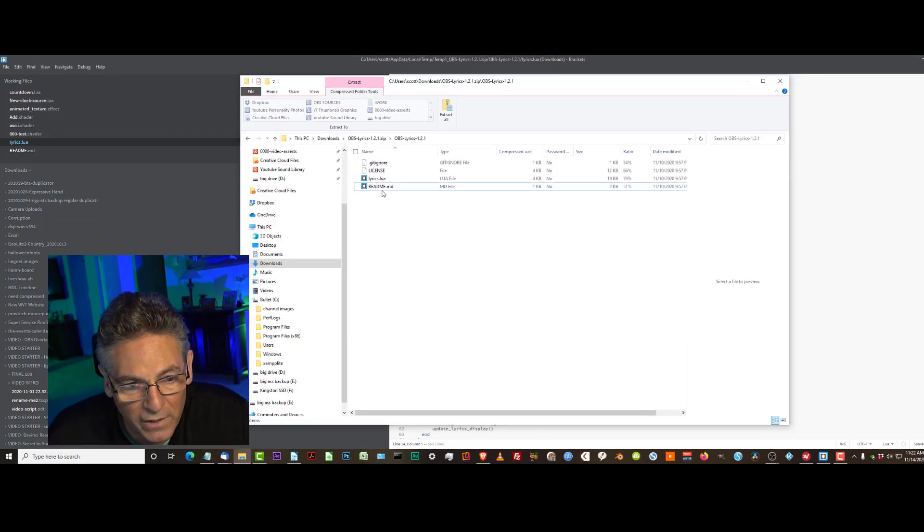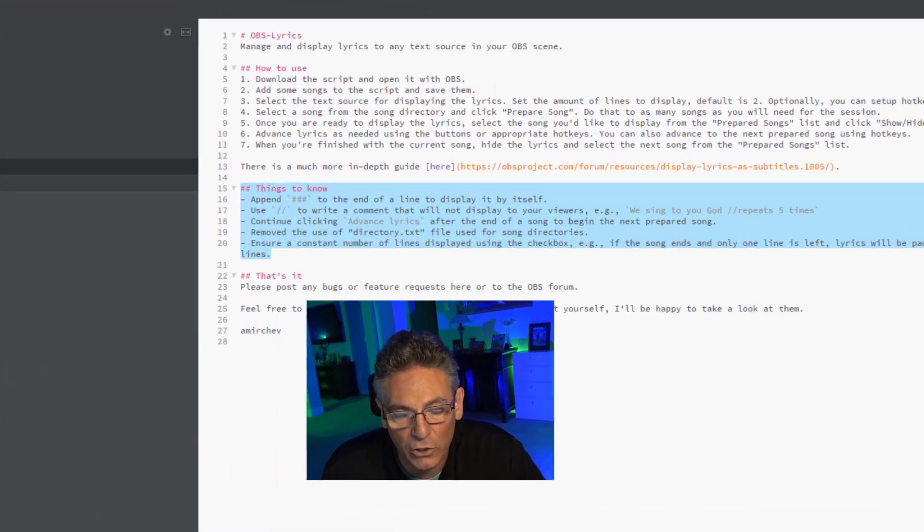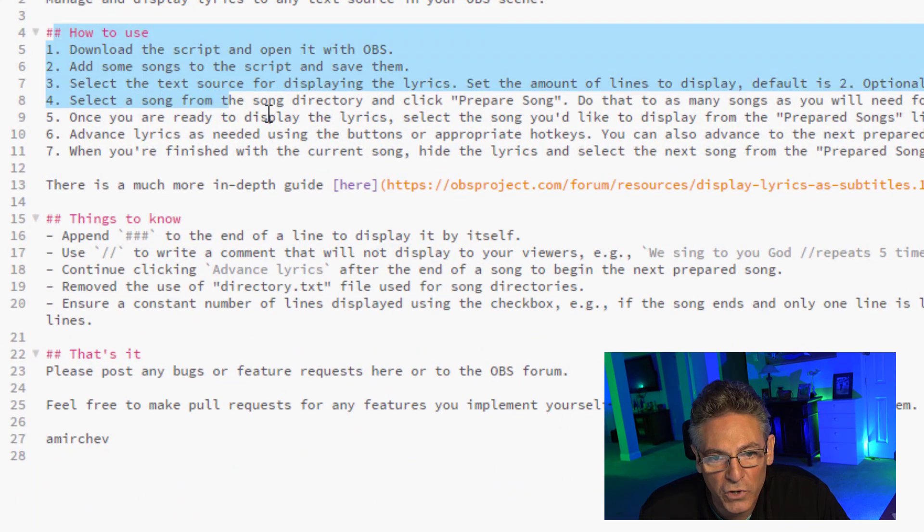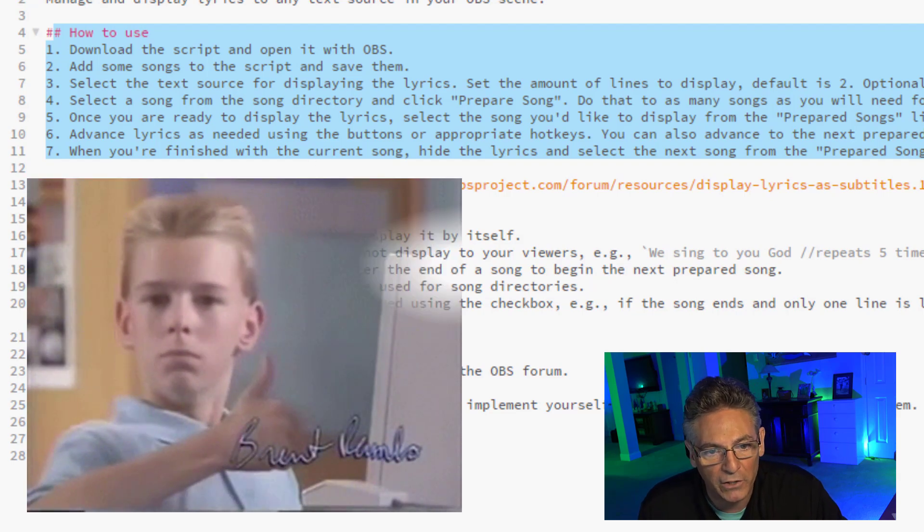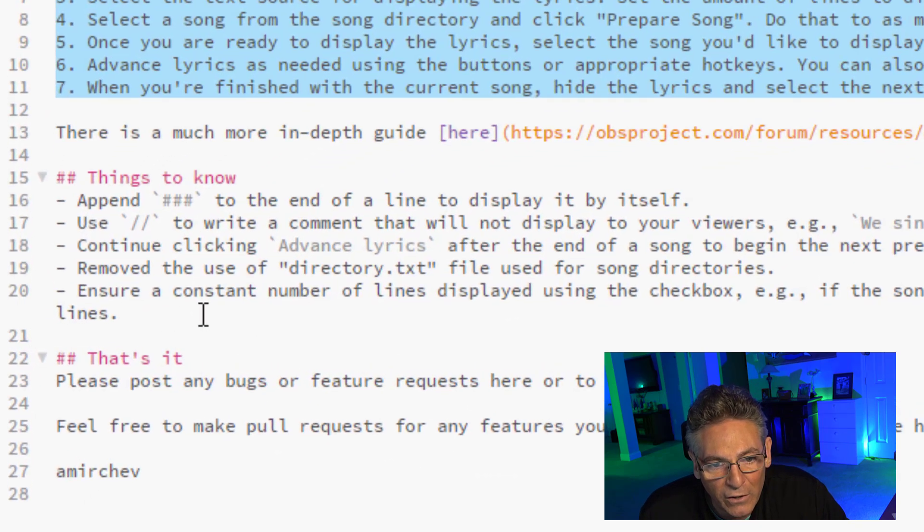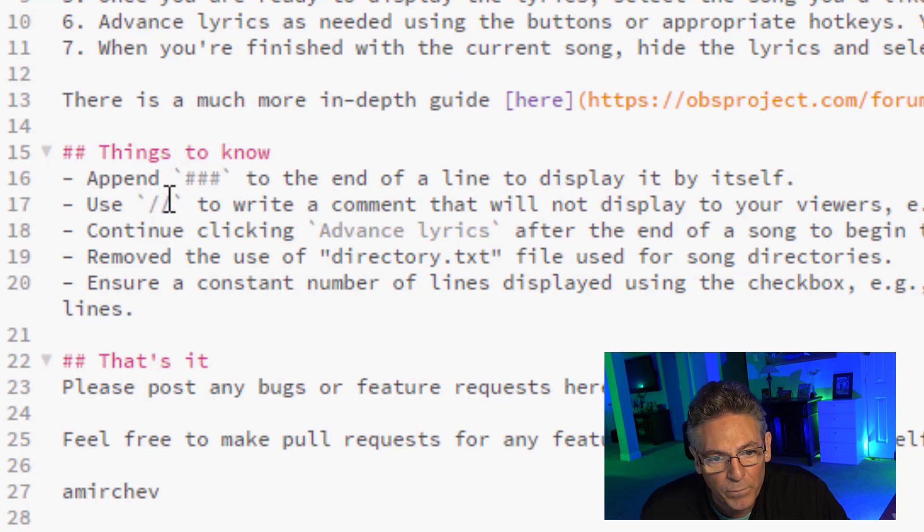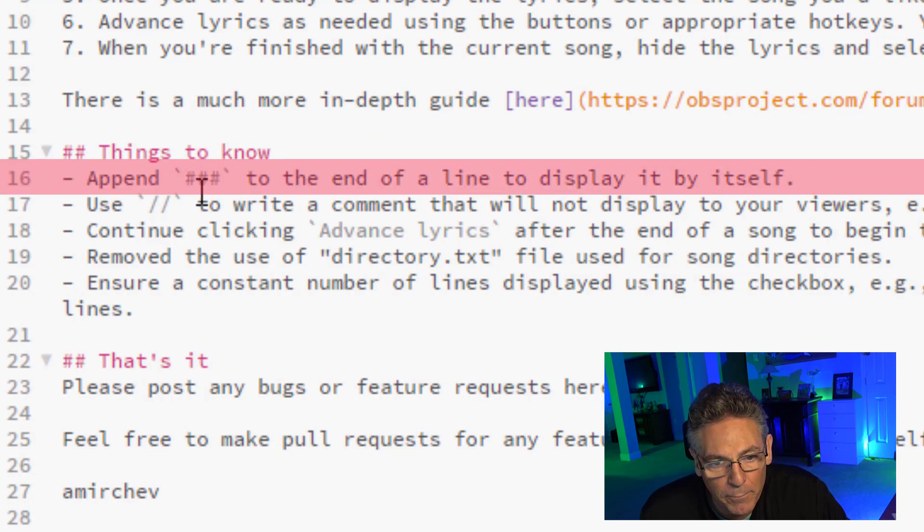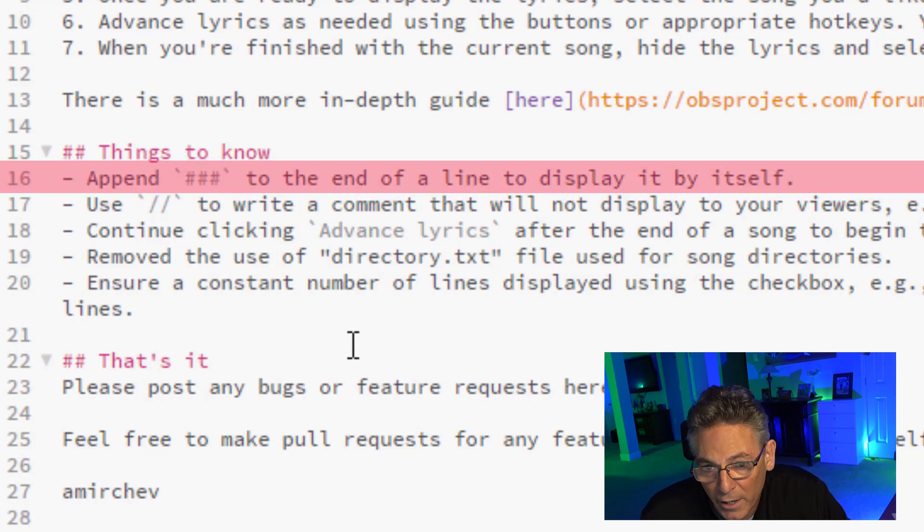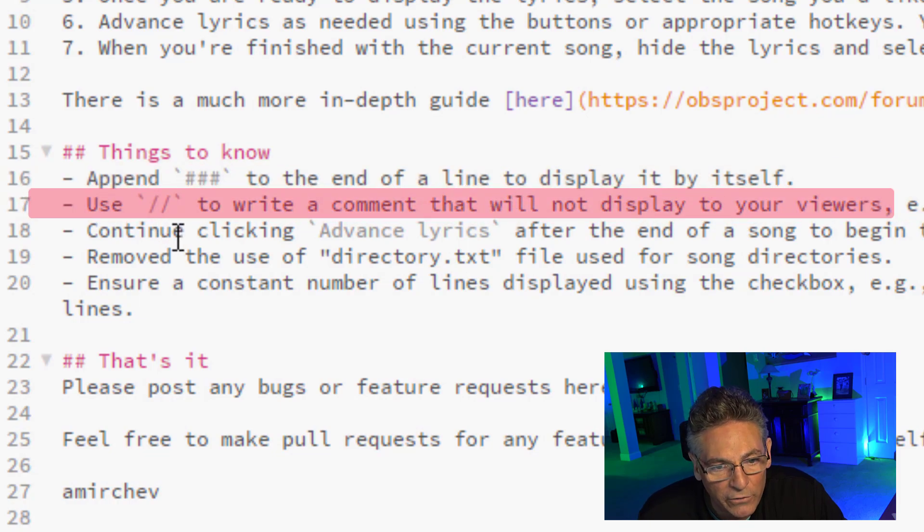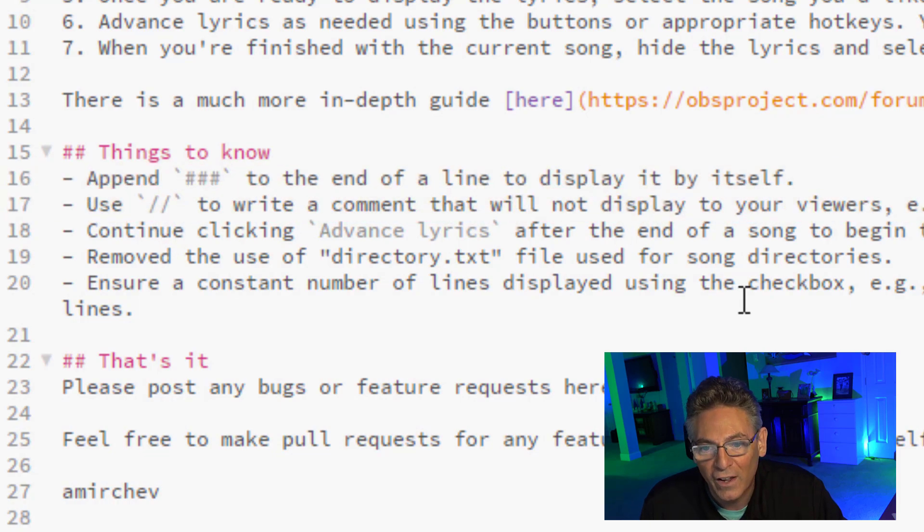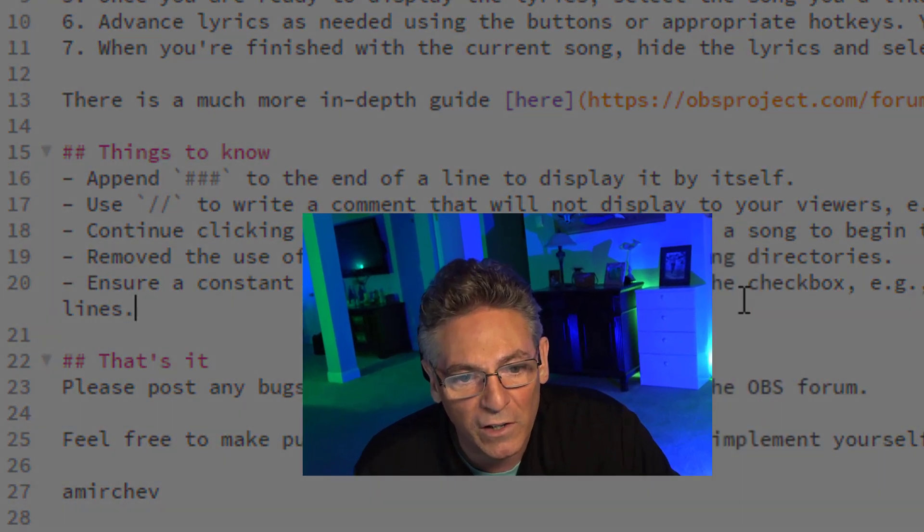Briefly let's go back to the contents of the zip file. I want to bring your attention to the readme .md file. If you double click that and take a look at it, the how to use instructions will be covered in this video so you really don't have to worry about that. But I do want you to take a look at things to know.